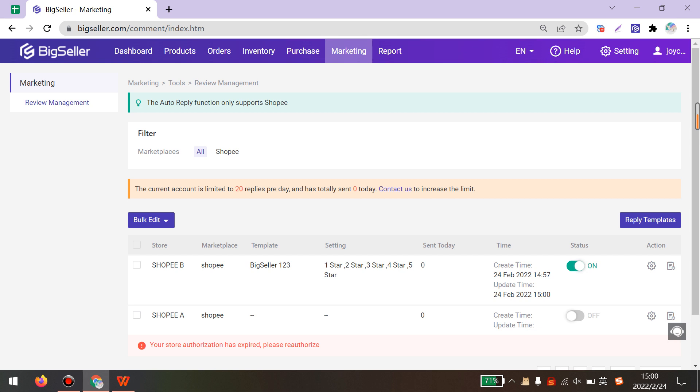Okay guys, it is all about the auto-reply feature on BigSeller. Please contact us if you want to increase the limit or if you have any other questions.